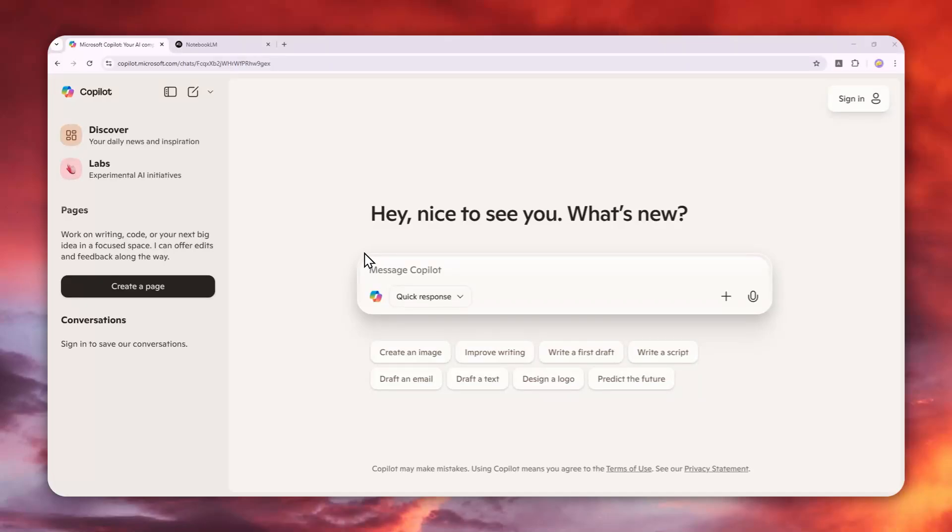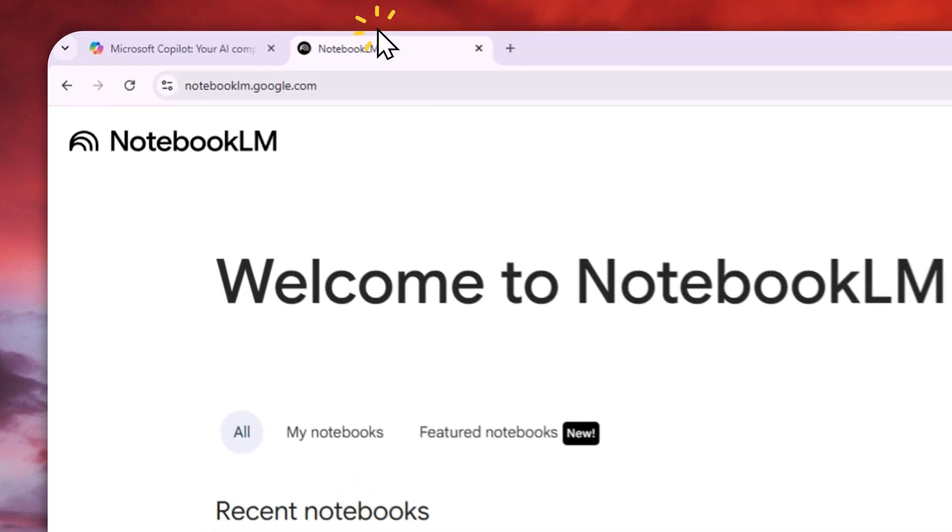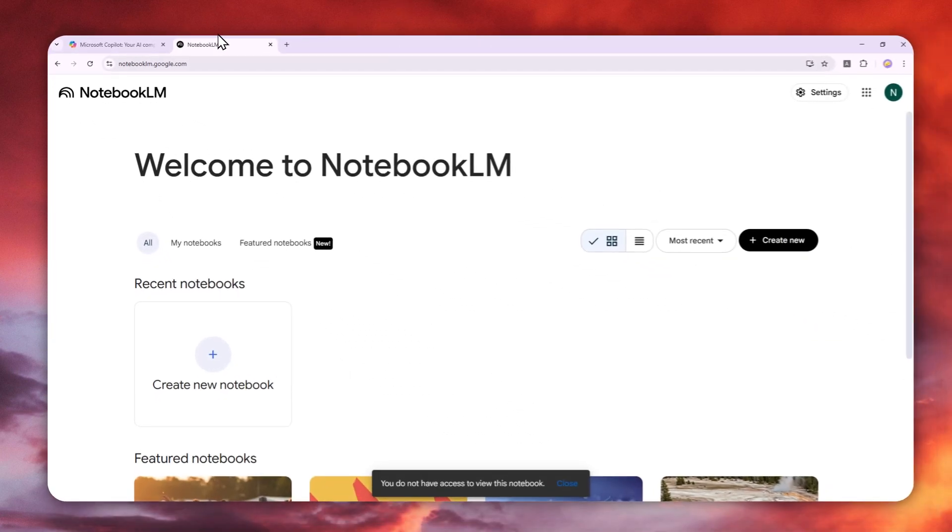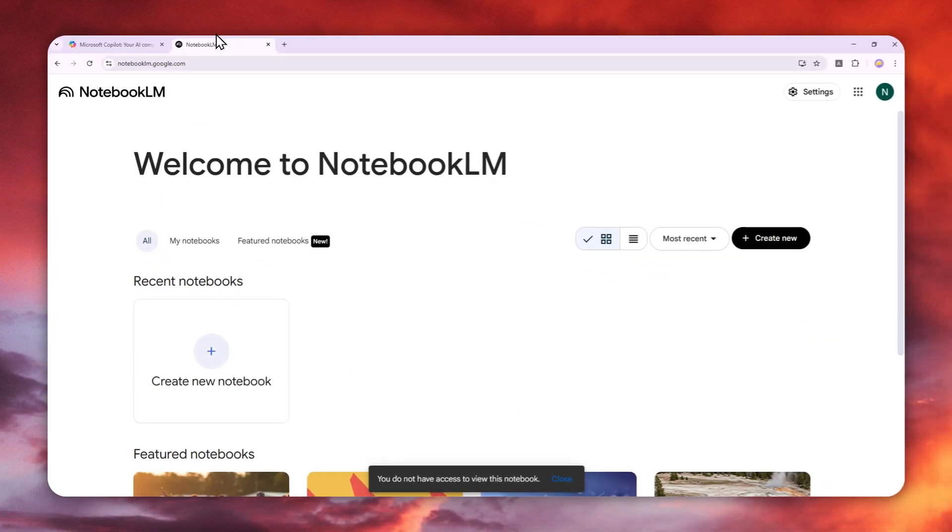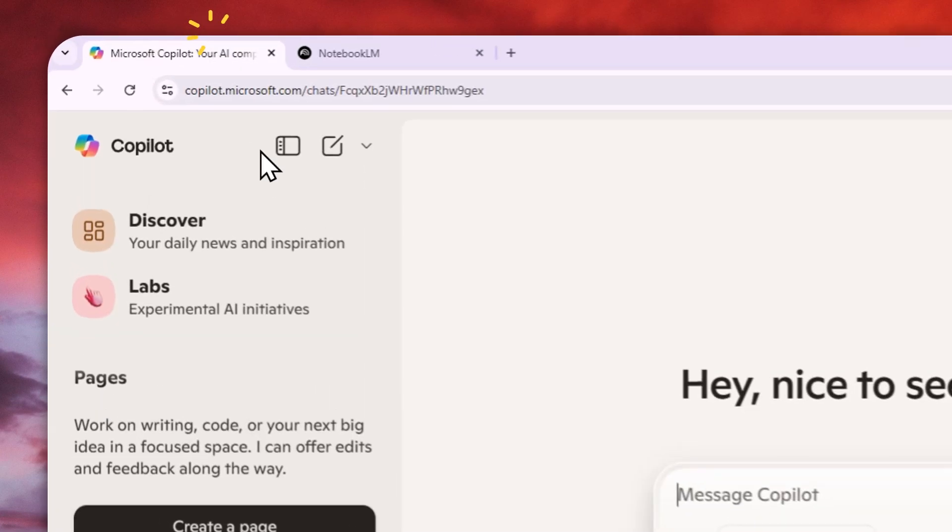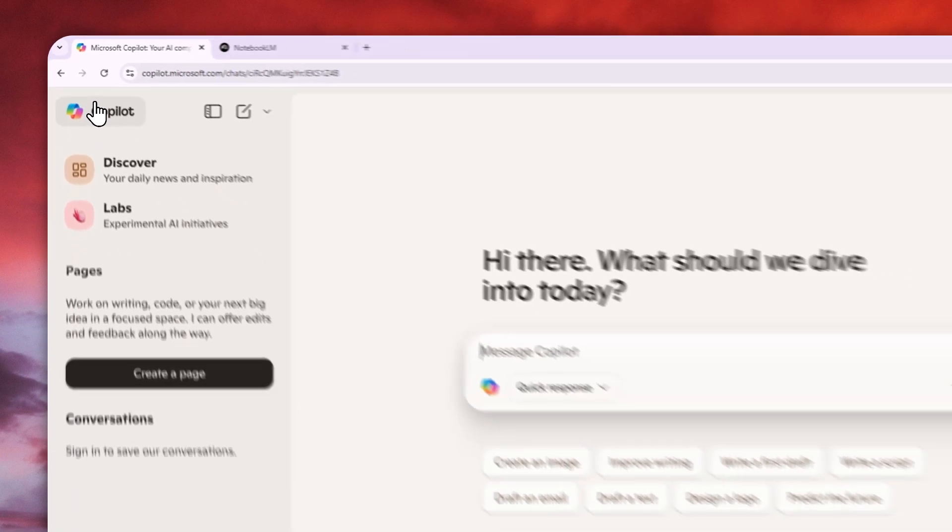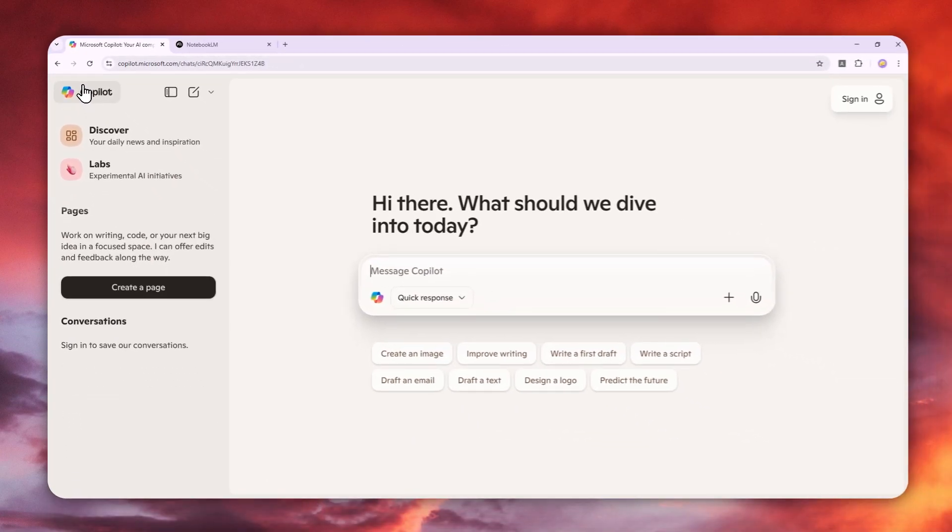Tools like Gemini and NotebookLM can create realistic and natural-sounding podcasts in just a few minutes. Now Microsoft Copilot, my favorite alternative to ChatGPT, has introduced a new feature that lets you create podcasts similar to NotebookLM.